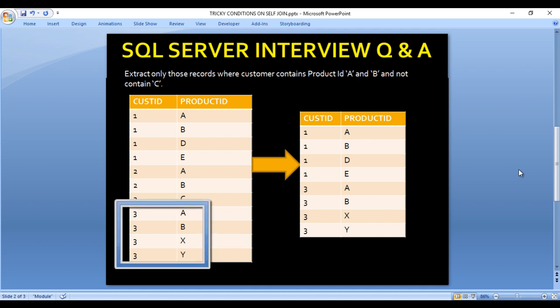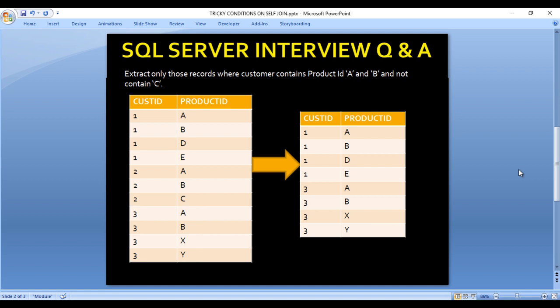For customer ID 3, we have A, B, X, and Y. It has A and B but it doesn't have C, so we want customer ID 3 in our output. Now let's move to SQL Server Management Studio where we will write the query to get this output.